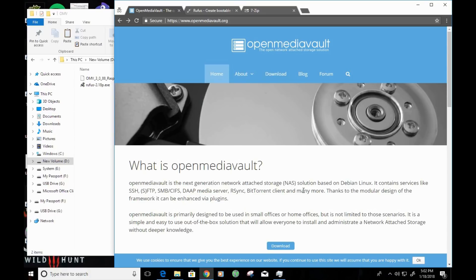Hey guys, how's it going? L.A. here, and in this video I'm going to show you how to install OpenMediaVault on a Raspberry Pi 3.